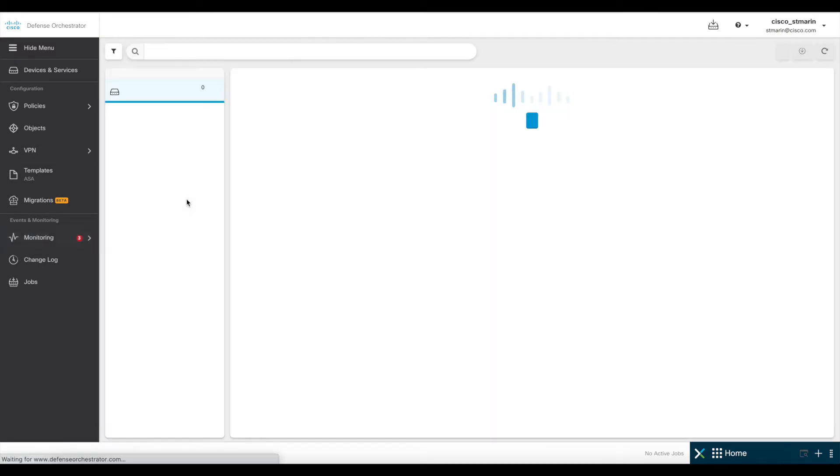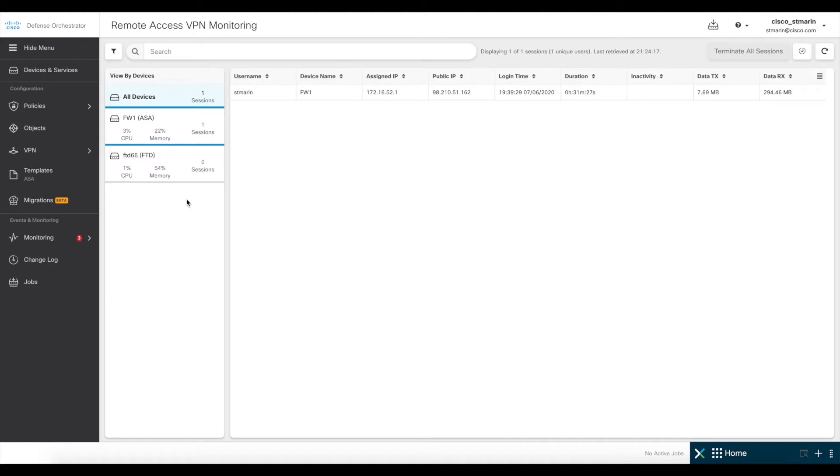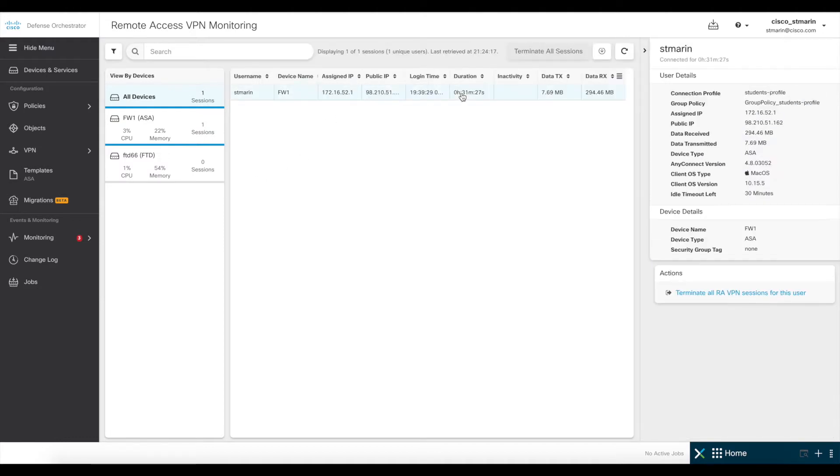Now, let's go to the VPN section up here in the remote access VPN monitoring section. This particular section will show you all the VPN users connected to the firewalls. For this demo, I'm using an AnyConnect client from a remote location to one of my firewalls. As you can see here, this is my VPN information.